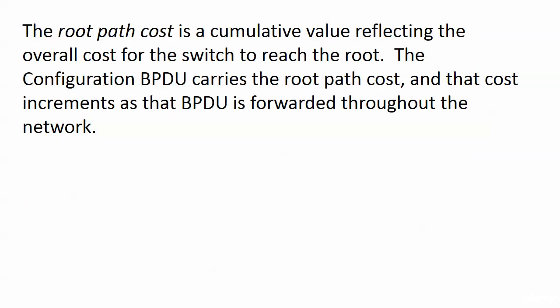Now the root path cost, this is a cumulative value and it is reflecting the overall cost for the switch to reach the root via its root port. The configuration BPDU carries that RPC value and that cost increments as that BPDU is forwarded throughout the network.